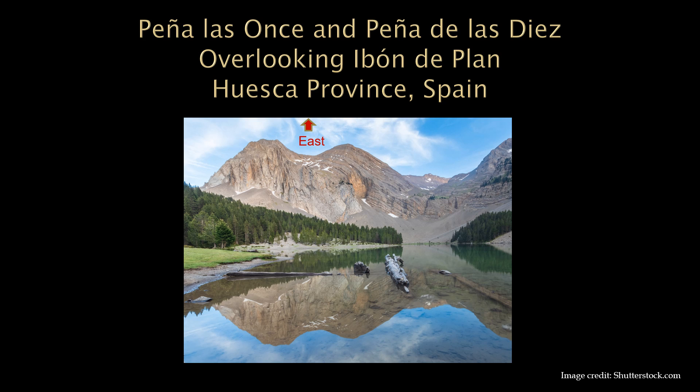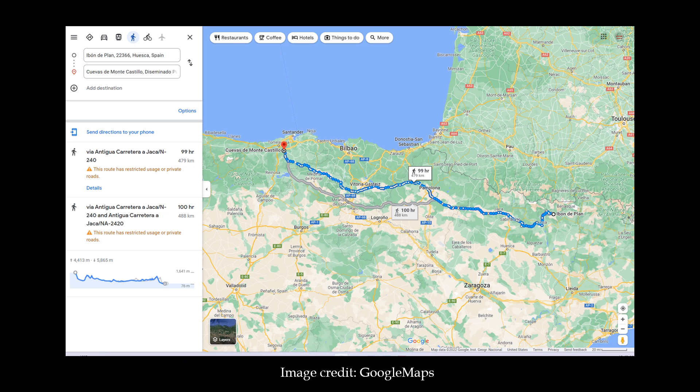As a side note, Peña de las Onces is the taller of the two peaks at 3,658 meters. These peaks are reflected in the clear water of Ibon de Plon, also known as Basa de la Mora. The lake is steeped in myth from the time of the Moors, but I haven't found anything related to horses. The current walk between Ibon de Plon and the El Castillo Cave is about 479 kilometers, or 99 hours — Google Maps uses 5 kilometers per hour to calculate walk times.